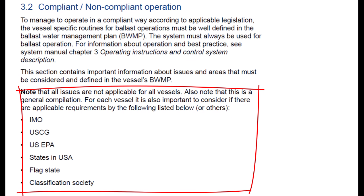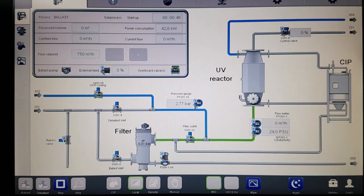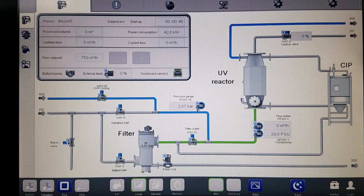As I mentioned, the applicable requirements include: IMO, United States Coast Guard, United States EPA (Environmental Protection Agency), particular states in the USA, your flag state, classification society, and compliant operation depending on your trade line or destination.